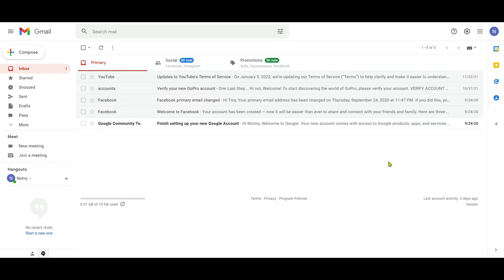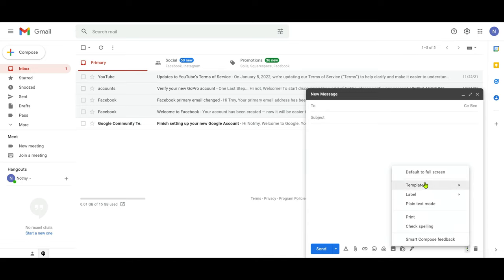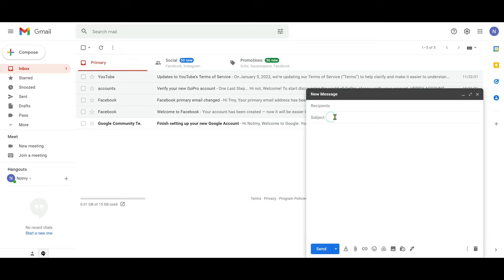Now we're going to create a fresh template. Click on Compose, and in the lower right corner you'll see three dots — click on it. Here is the Templates option, and you can see there are no saved templates yet. To save your first template, create an email. For example, set the subject to 'Test Template' and write a body like 'Hello, thank you for your email.'